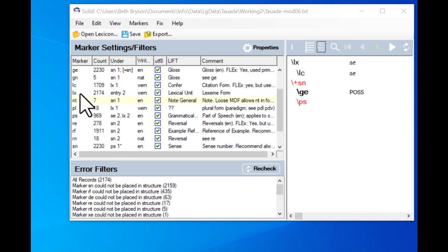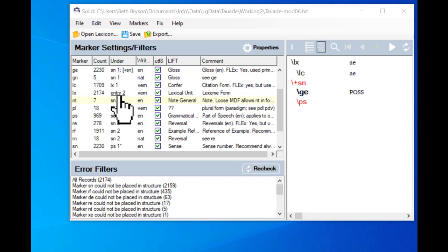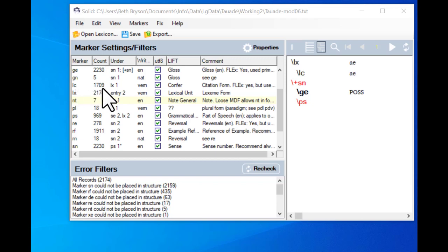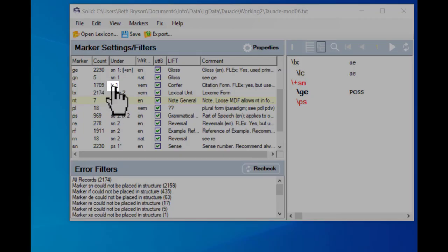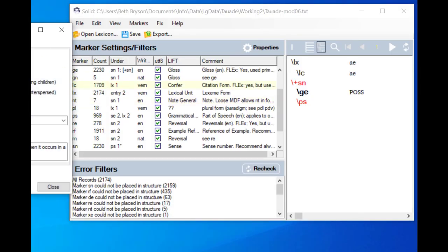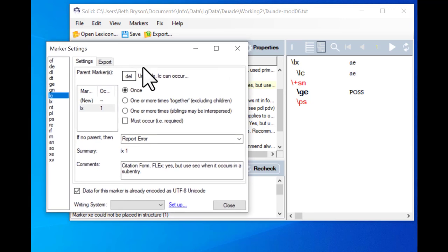Let's pick a field marker and look at it. The LX field is the top of the hierarchy and it gets this special code entry — we're telling it that the marker is the entry marker. Now let's look at another one: the LC is the citation form. If we want to see the settings we need to click on the code that's in the under column, and that opens up a dialog box where we can begin to see what the settings are.